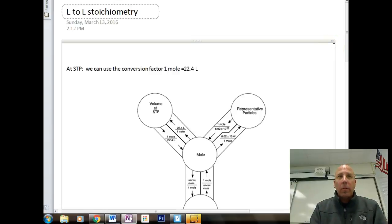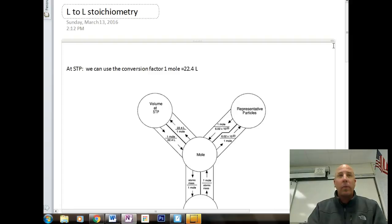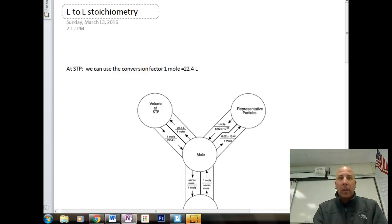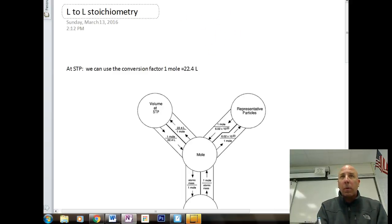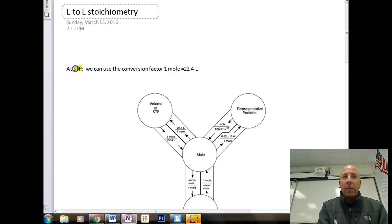How can the mole road be used to calculate volume of gases using stoichiometry? That's what today's video is all about. We are going to be talking about liters-to-liter stoichiometry. One of the things we have to remember is our values have to be at STP in order to use the mole road.